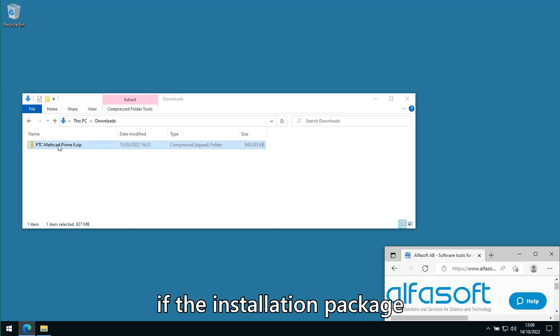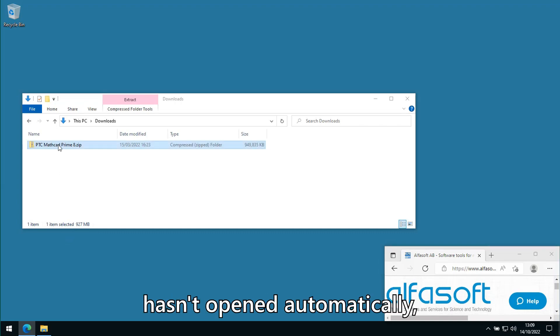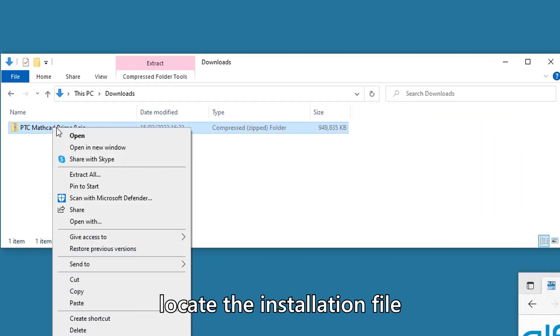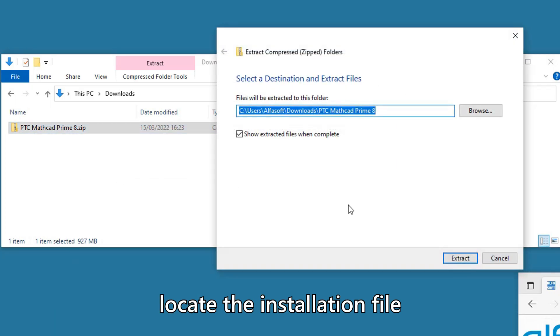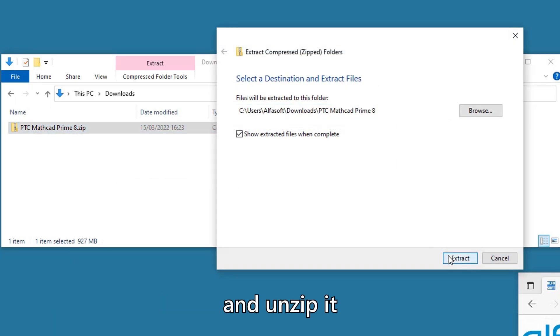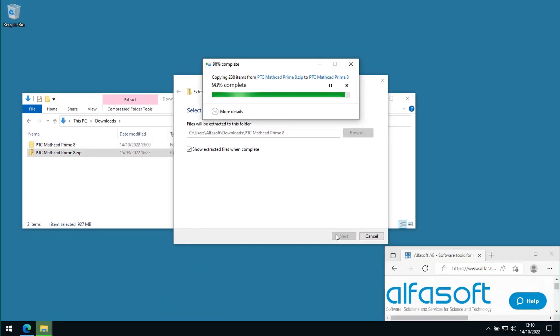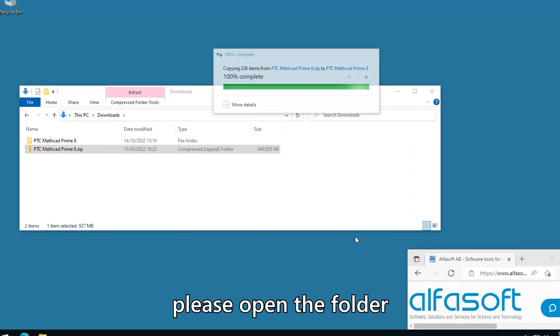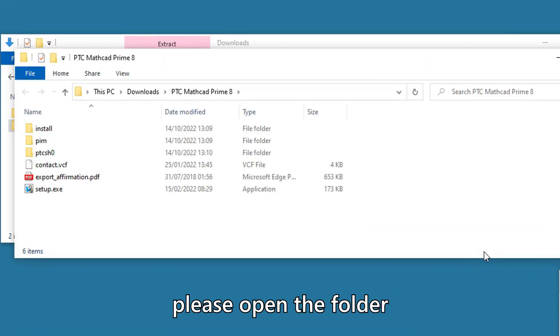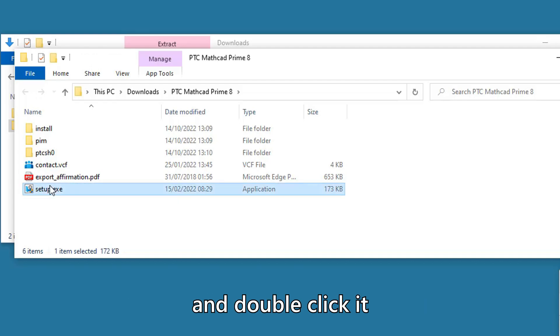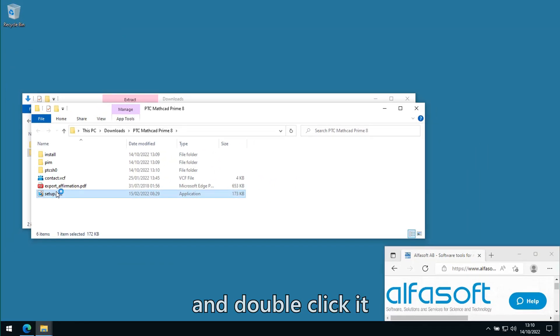If the installation package hasn't opened automatically, locate the installation file and unzip it. Open the folder and scroll down to the setup.exe file and double-click it.